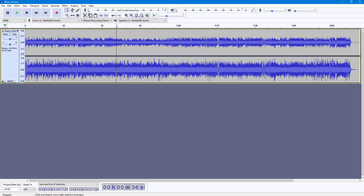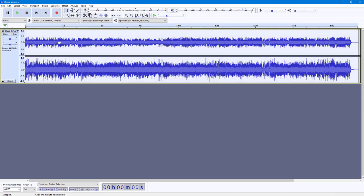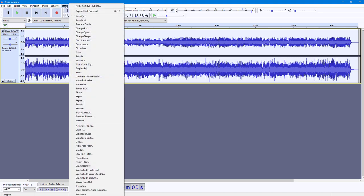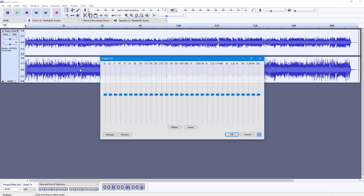This is how it sounds. If you were to use the graphic equalizer, you can change how this sounds. To do that, I'm going to press Ctrl+A on my keyboard to select all of the audio waveform, and then go into Effects where you'll be able to see the Graphic EQ.